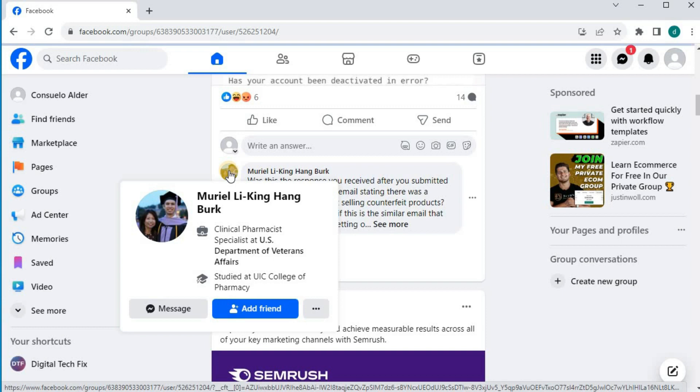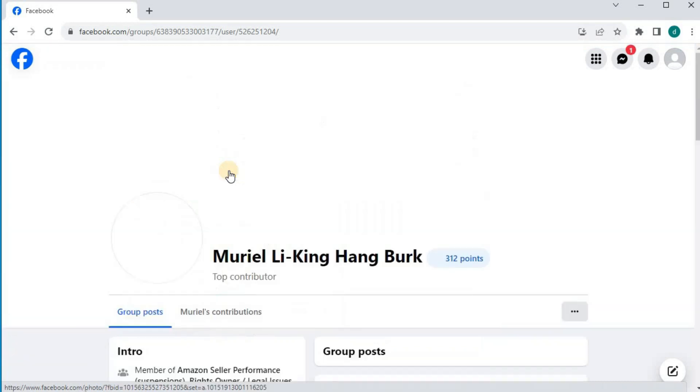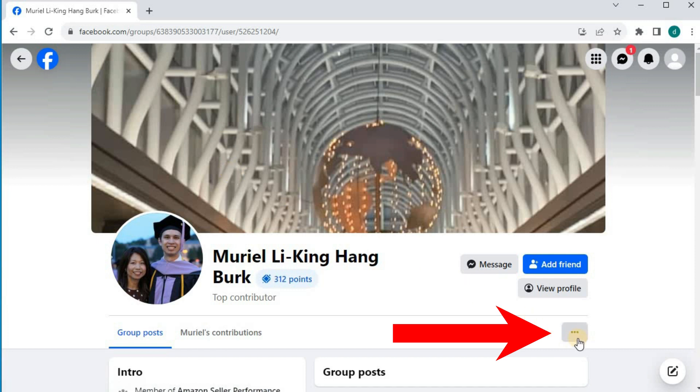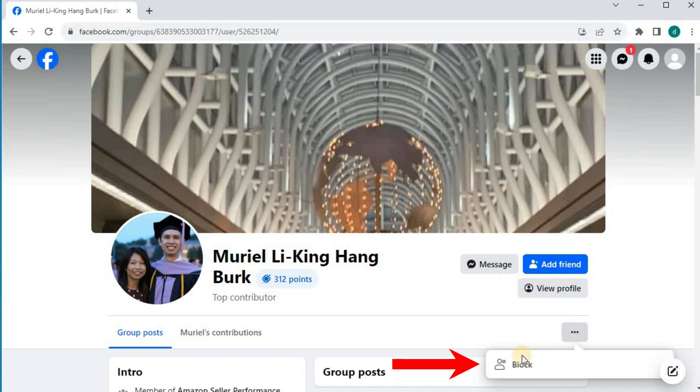Hover over their profile picture, then push on their profile picture. Come over to these three dots and push on this option here, block.